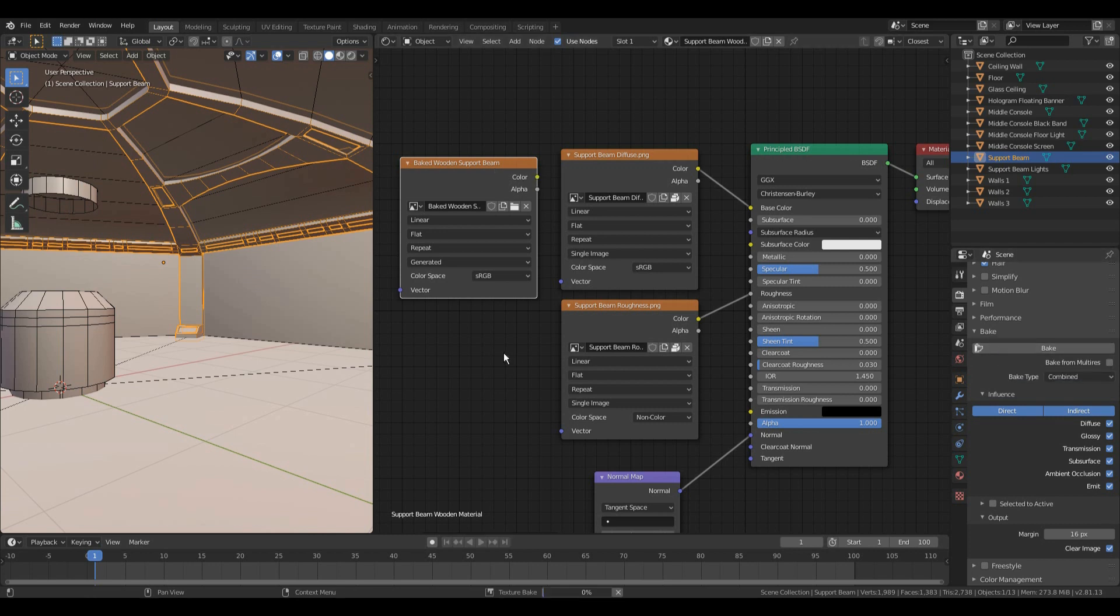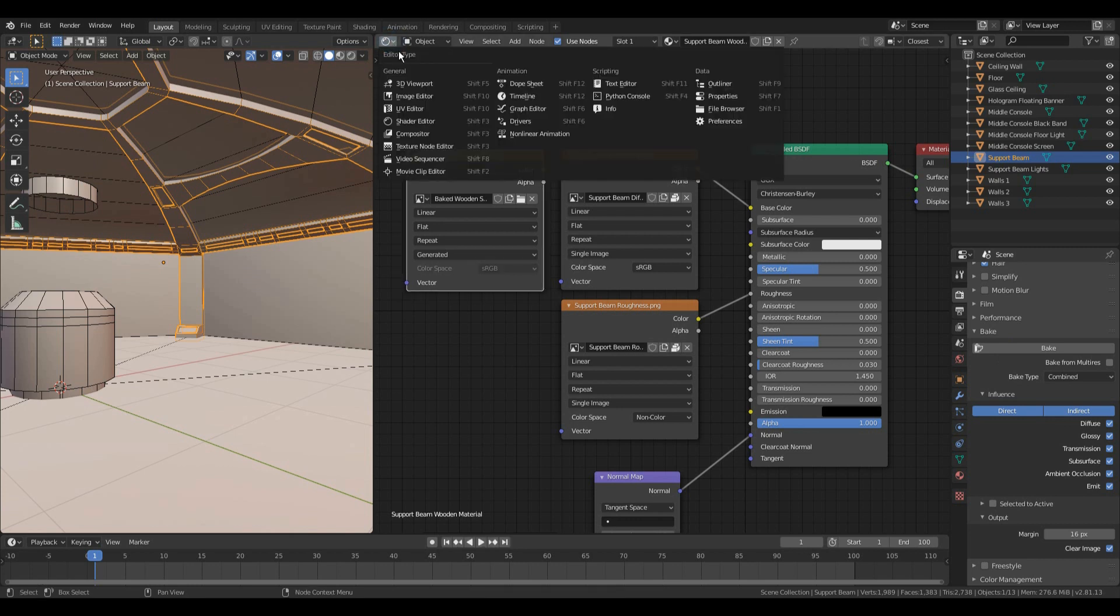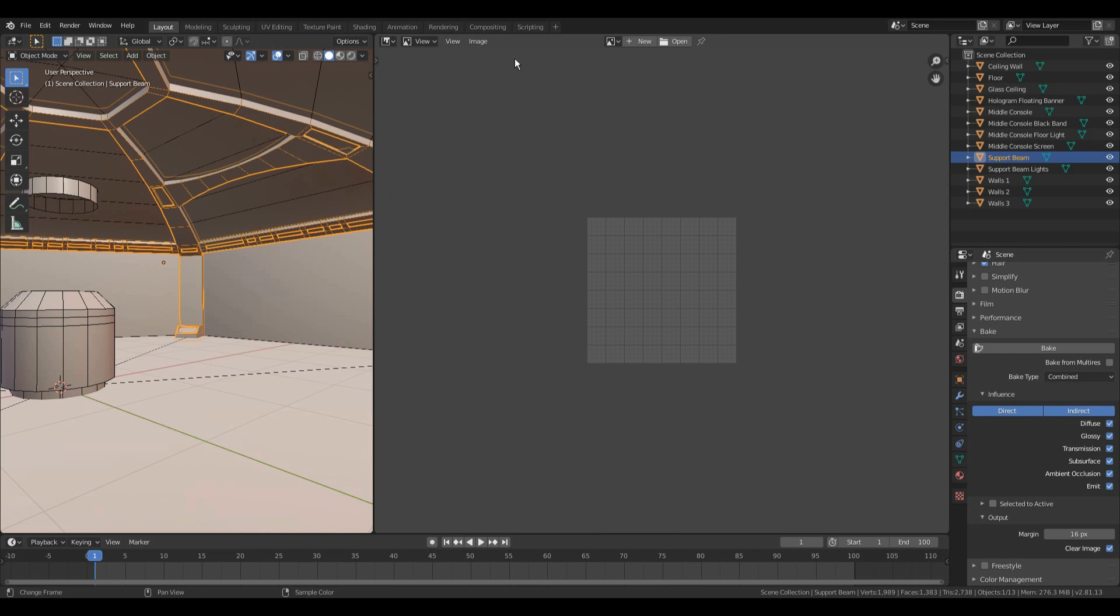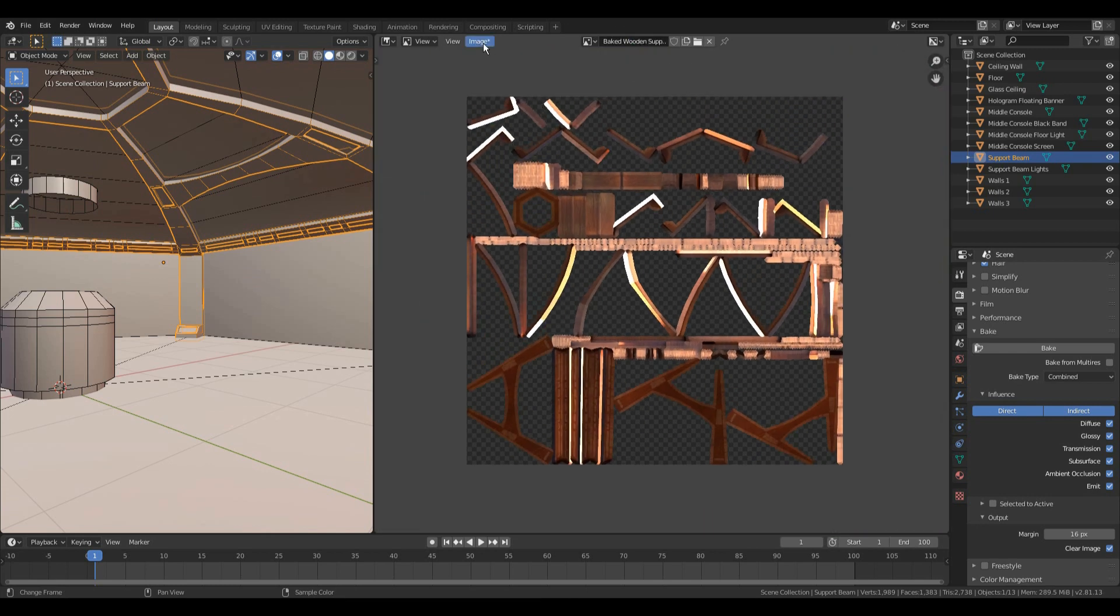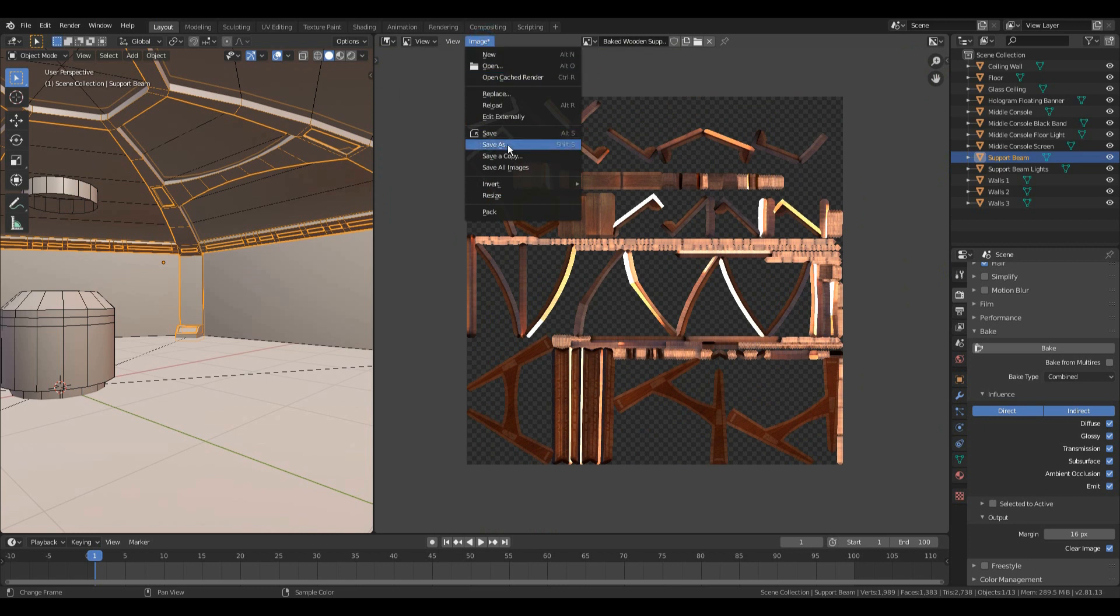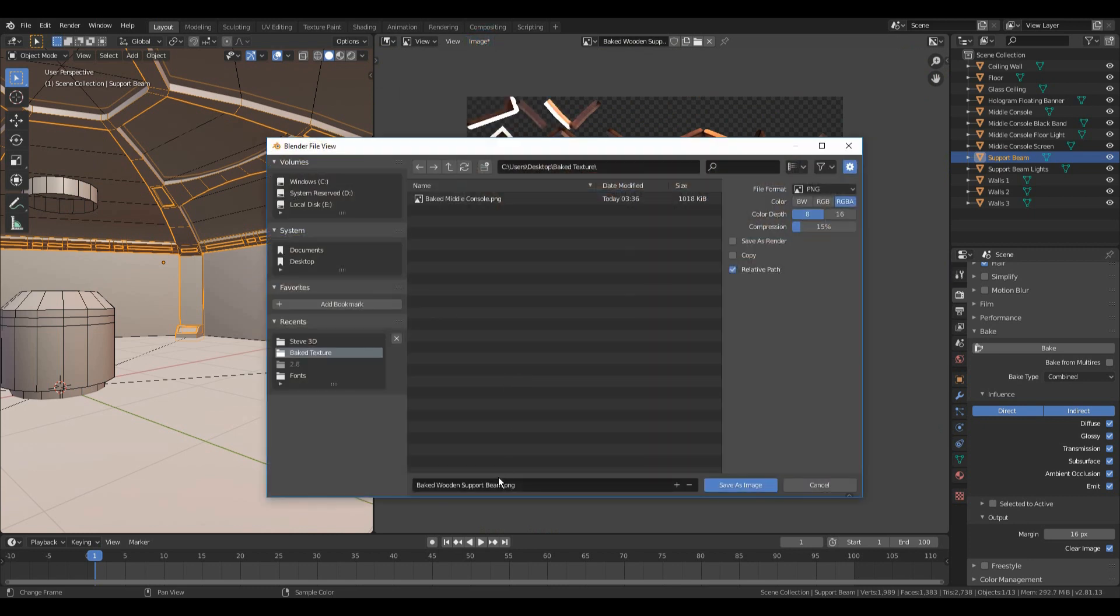Step 3. Final step. After the completion of the bake, in the image editor, you can select the image. Save it and you are done!